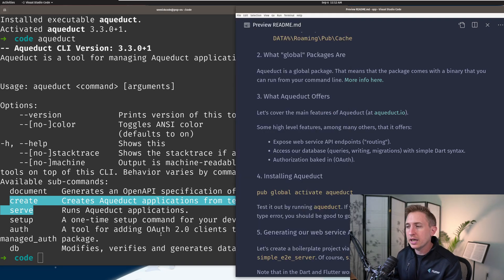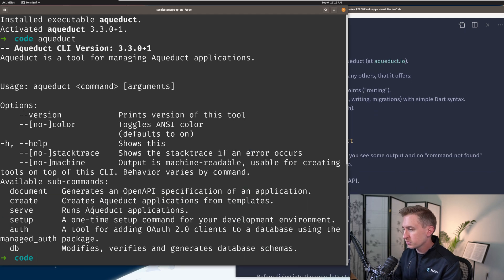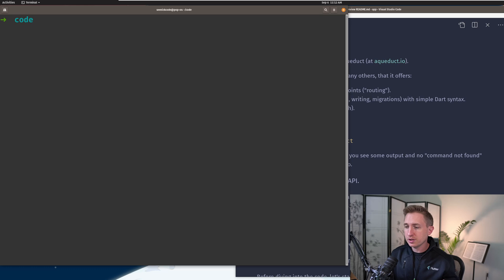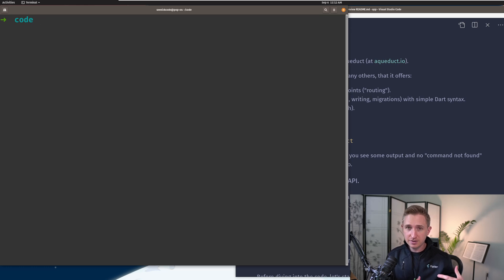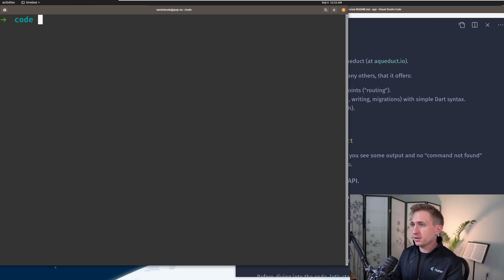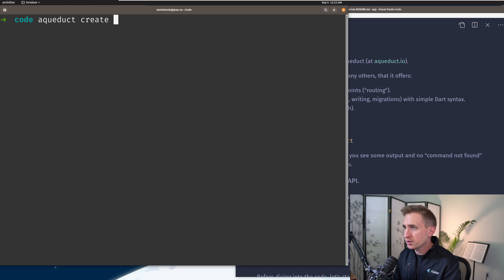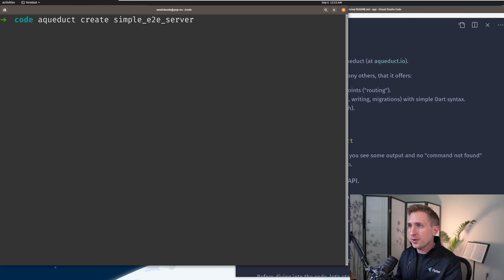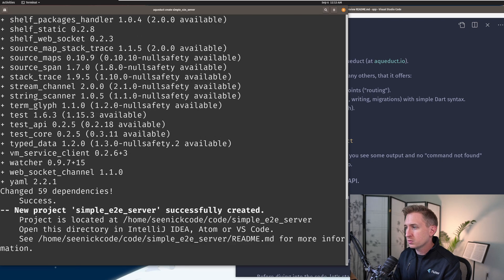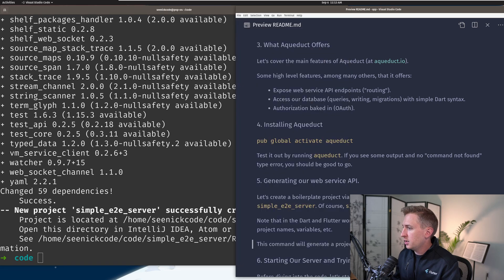Let's go ahead and use aqueduct create — it's going to create a boilerplate web service API. Since our main project is called simple-end-to-end (the Flutter app we're working with), we're going to call this project simple_end_to_end_server. In the Dart world we use snake case, meaning underscores. So I'll run: aqueduct create simple_end_to_end_server.